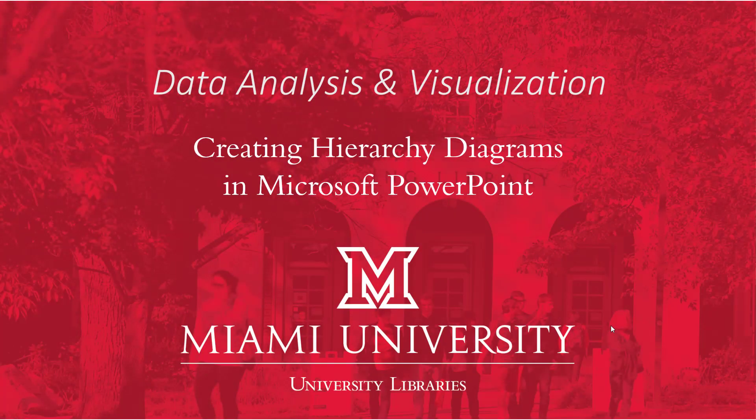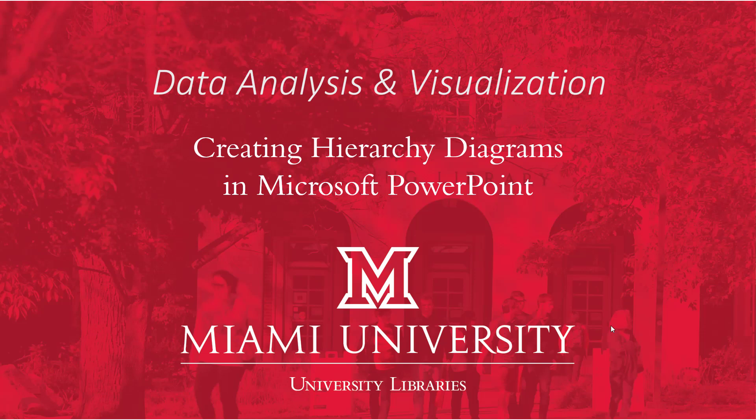Hello and welcome to this video on creating hierarchy diagrams. As with many data visualizations, there are plenty of software options available to create these in, but today we're going to look and see how to create one in Microsoft PowerPoint.